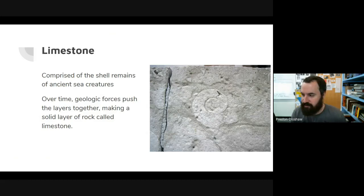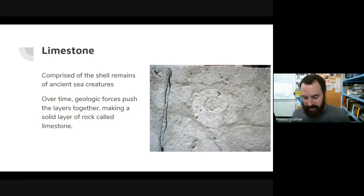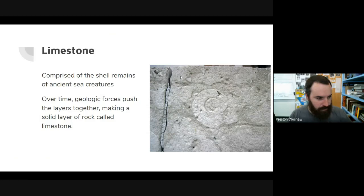You'd think it would be more accurate to call it shell stone or snail stone or something like that, after the shells that make it up. But it's mostly just a misunderstanding of why it was named limestone — we'll explain that in a moment.